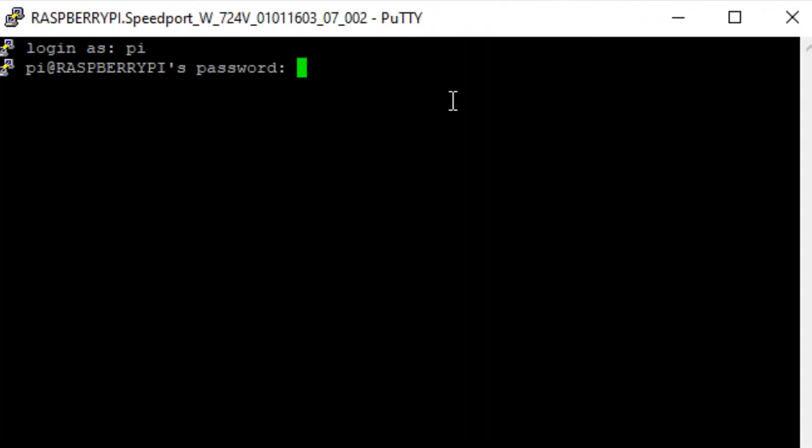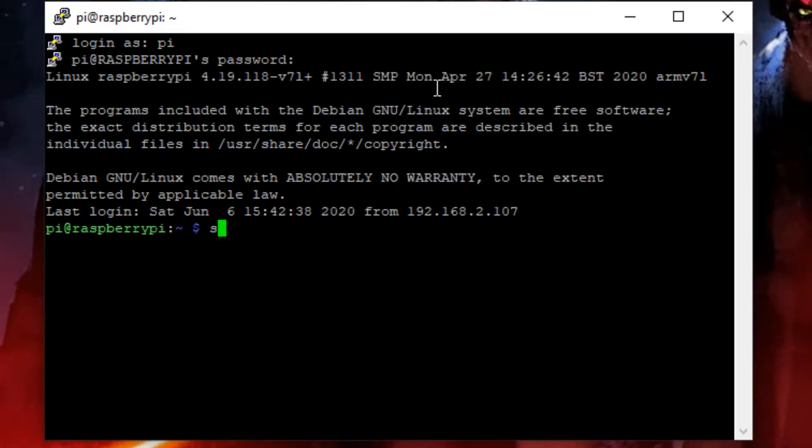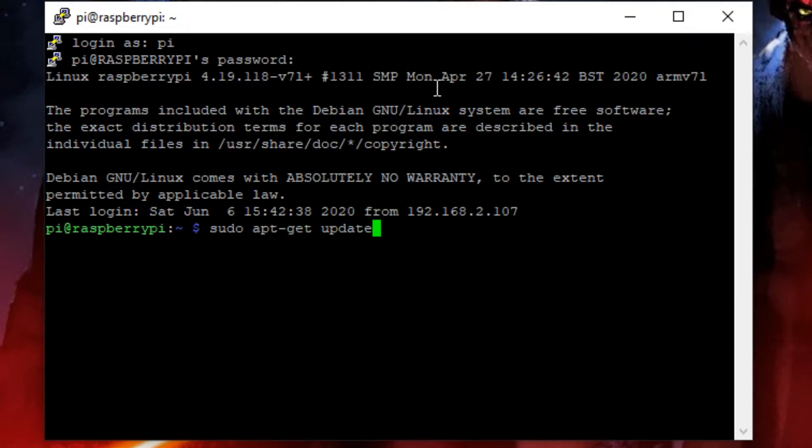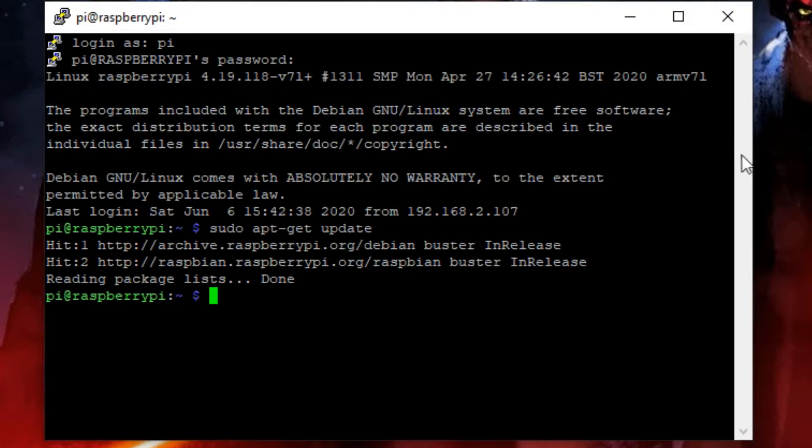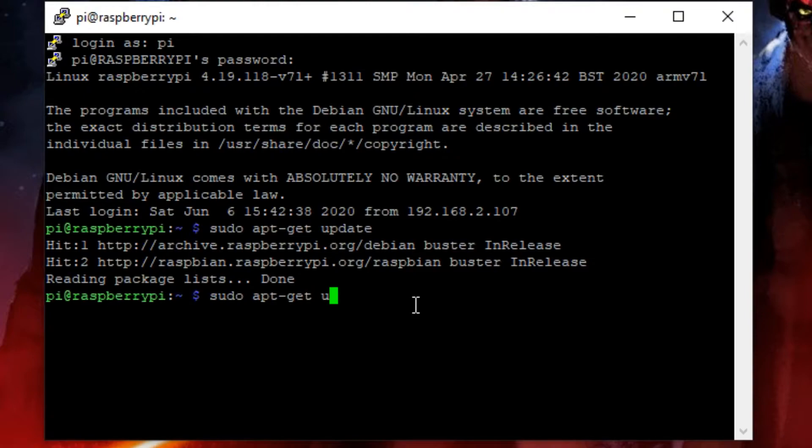First, let's update the Raspberry Pi by simply typing in sudo apt-get update. This might take some time, but after it's done you have the newest version of the Raspberry Pi. Now enter sudo apt-get upgrade.